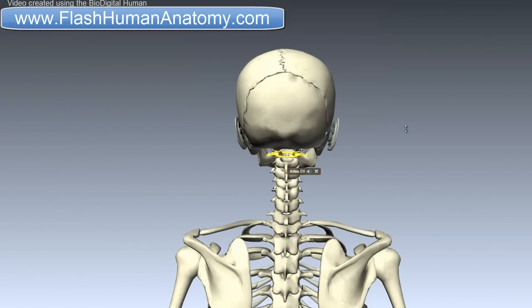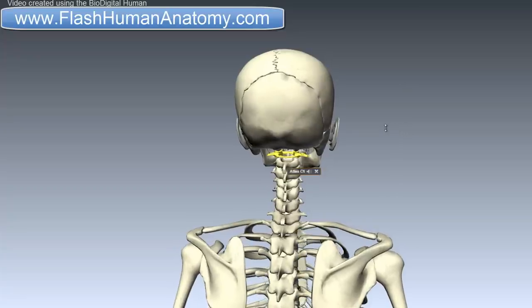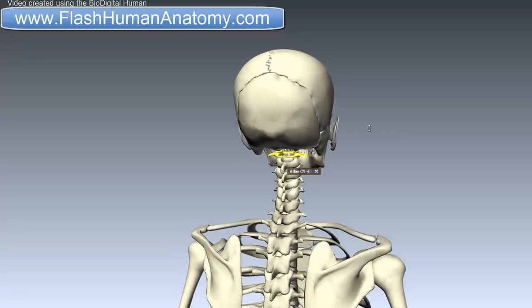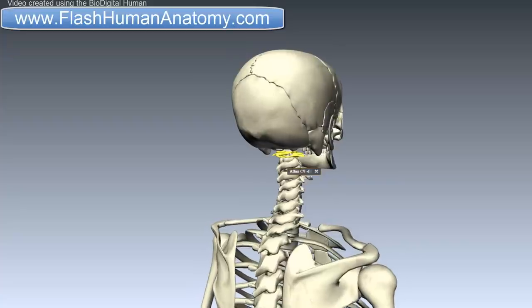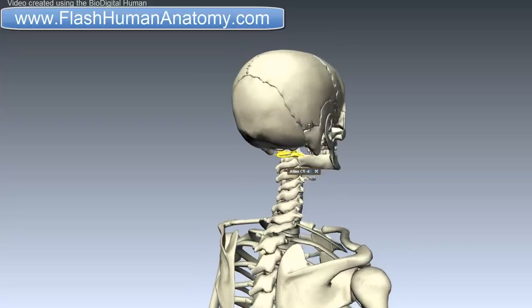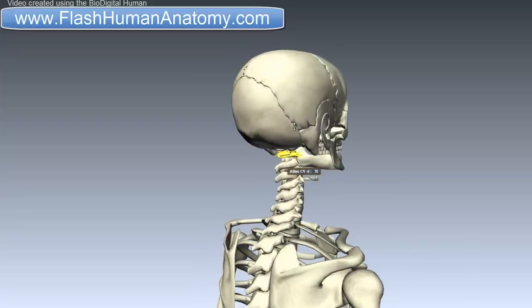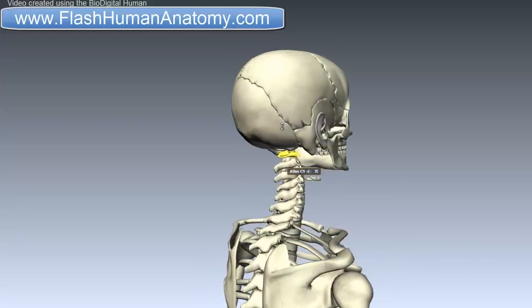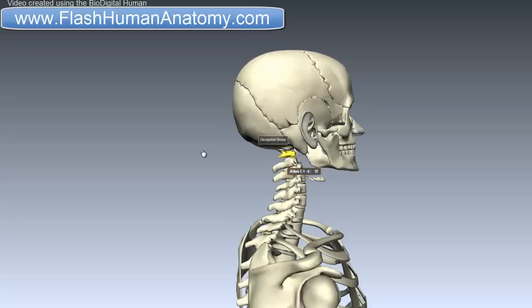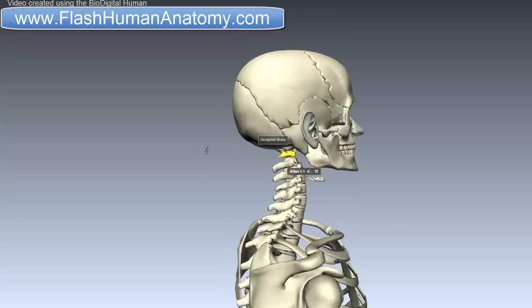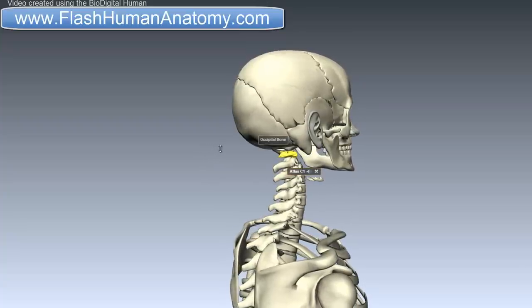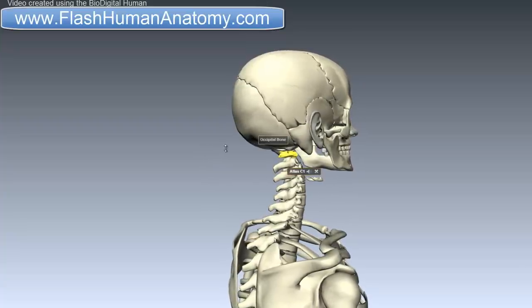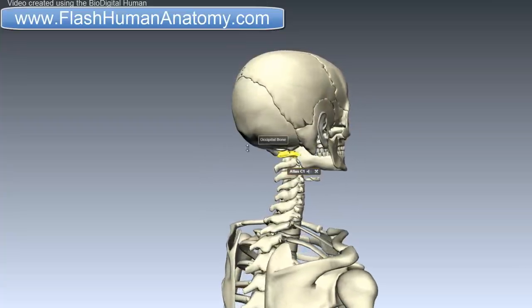The atlas is the topmost vertebra, and along with the axis right below it, it forms the joint connecting the head and the spine. They are also specialized to allow greater range of motion than the normal vertebra.